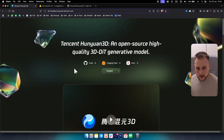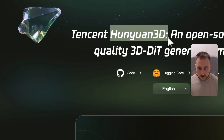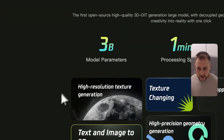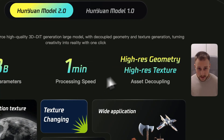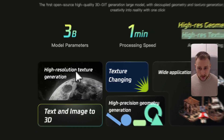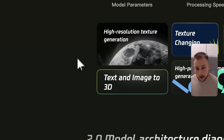What's up everyone, it's Tin here from Tutorials Hub. In today's video we're going to cover one of the best 3D generative models out there. This is going to be HunYuan 3D. This is one of the most popular 3D models right now, with 3 billion model parameters, one minute processing speed, high resolution geometry and high resolution texture as well. It's one of the best AI 3D model generators and text-to-image 3D generators out there.